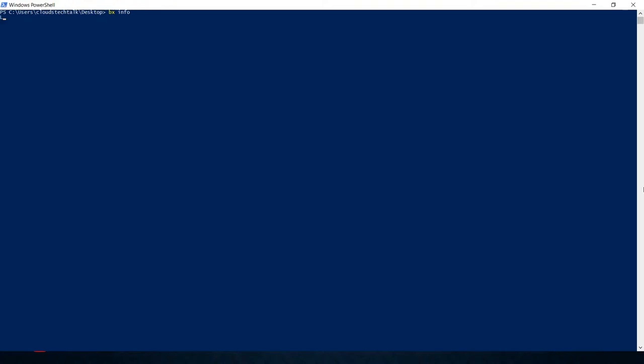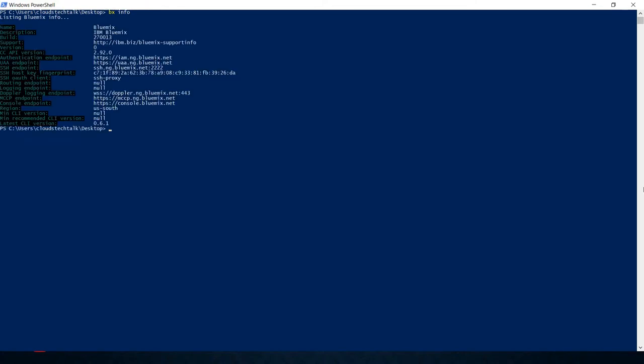Let's jump into the command prompt. I have already installed IBM Cloud, aka Bluemix CLI. I have also logged in using my API keys. You can see the current Bluemix information by using bx info. If you want to know how to log into the Bluemix account, then you can use bluemix login and then api key and then type your API key.